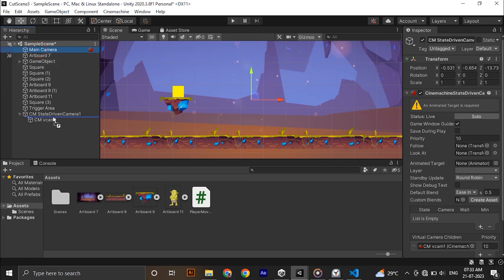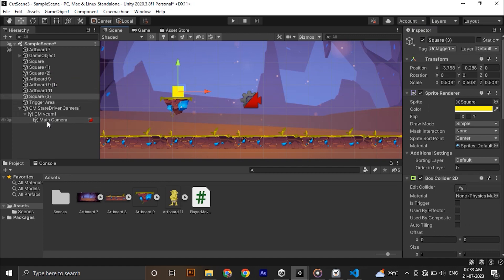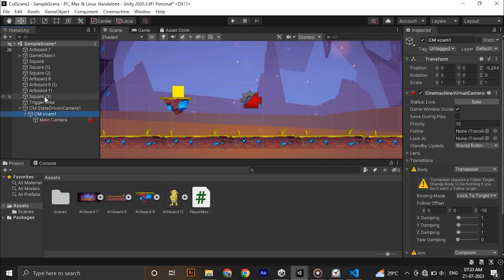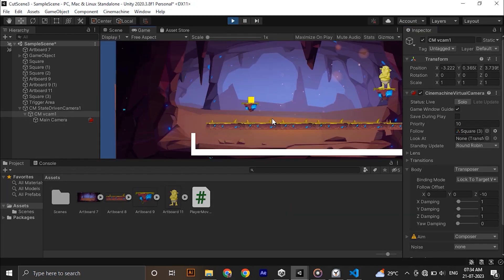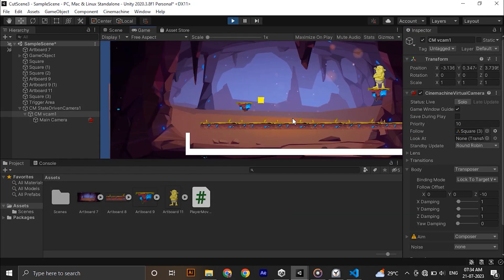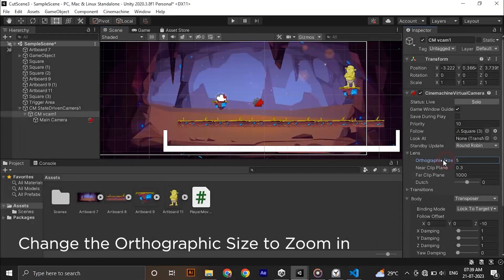Now we need to assign the follow of Cinemachine as our player. For that select CM vcam1 game object and drag and drop our player to the follow section. Now hit play. As you can see now the camera follows our player.